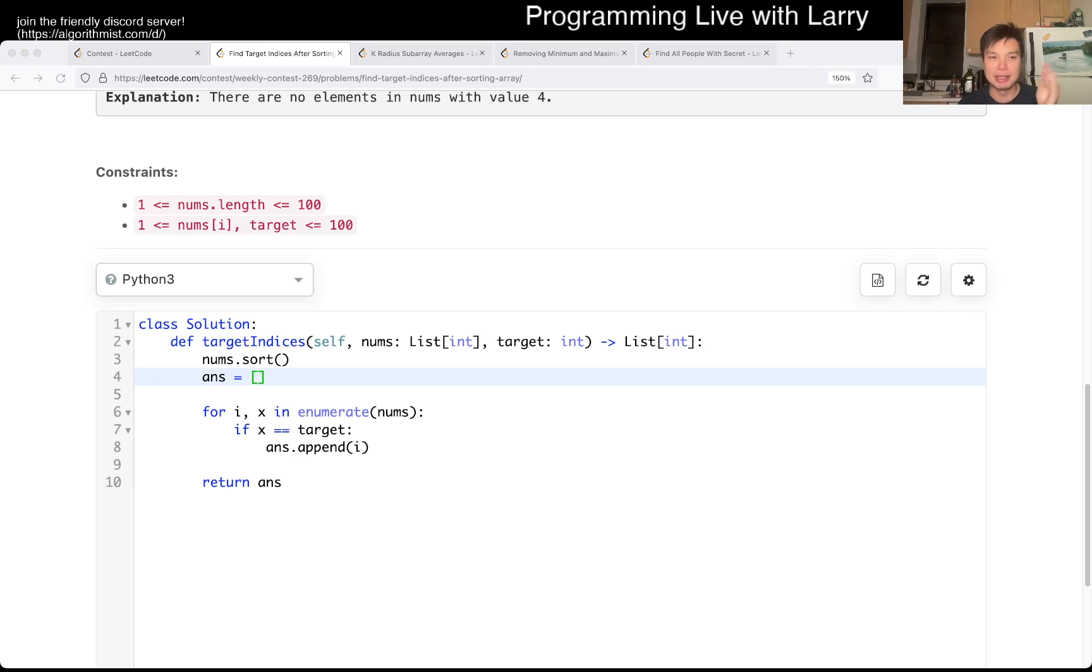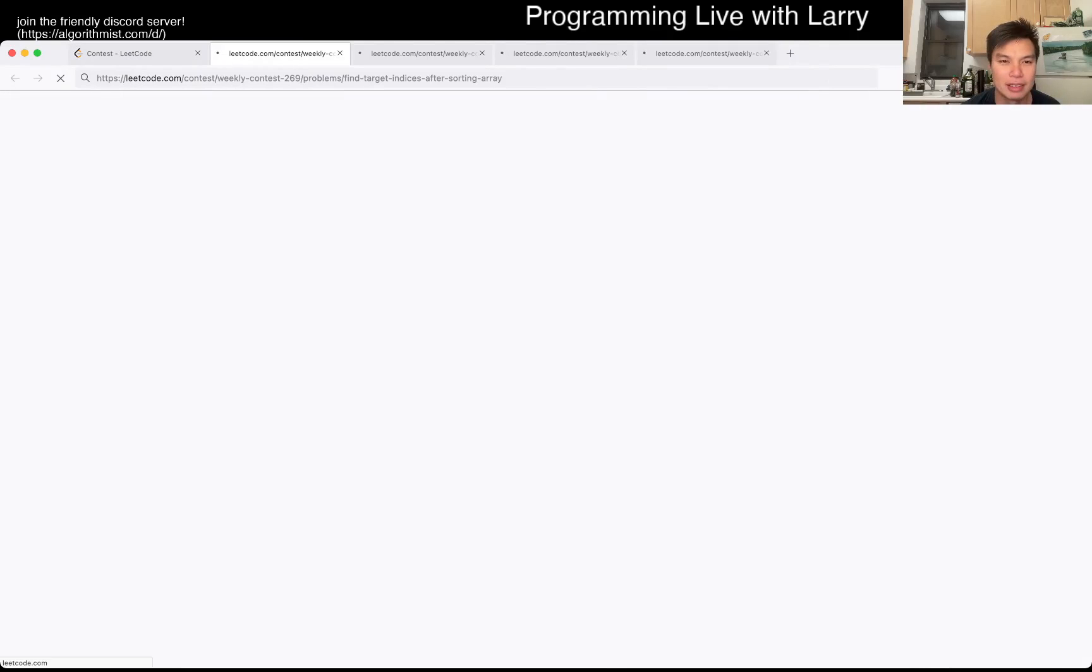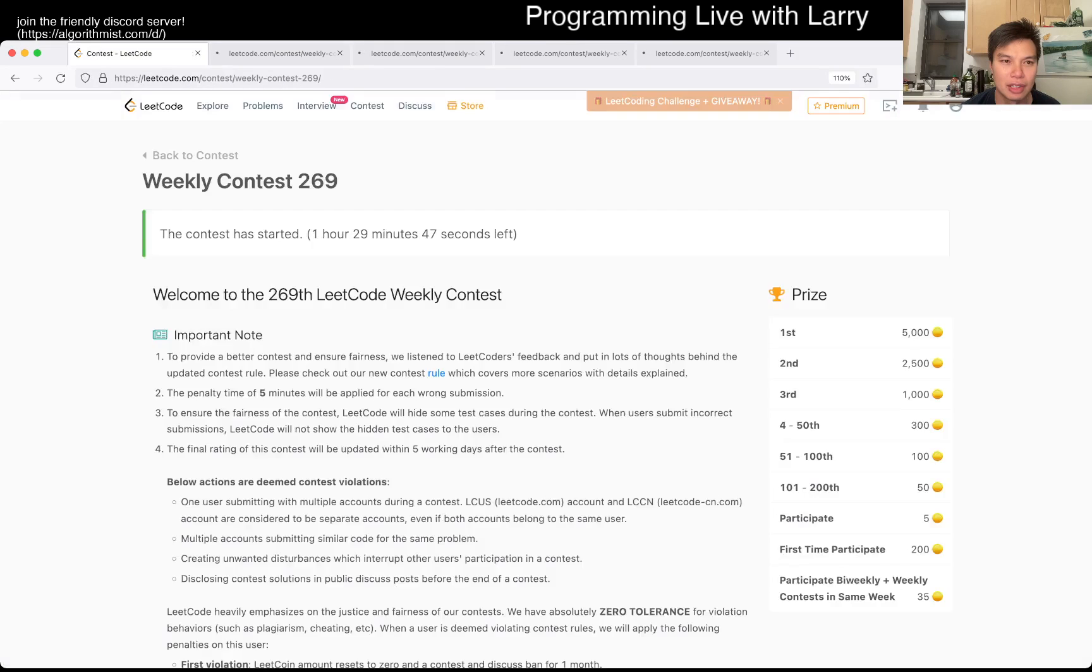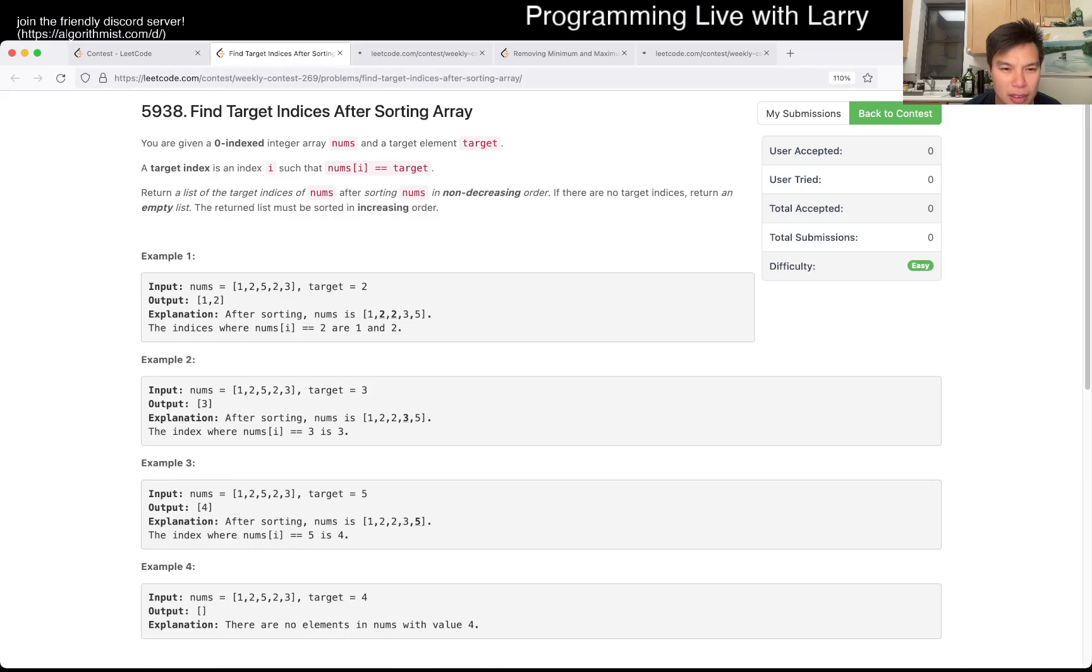Anyway, you can watch me submit it live in the contest next. I'm going to click. Let's see. Loading is so slow. Okay, let's go.